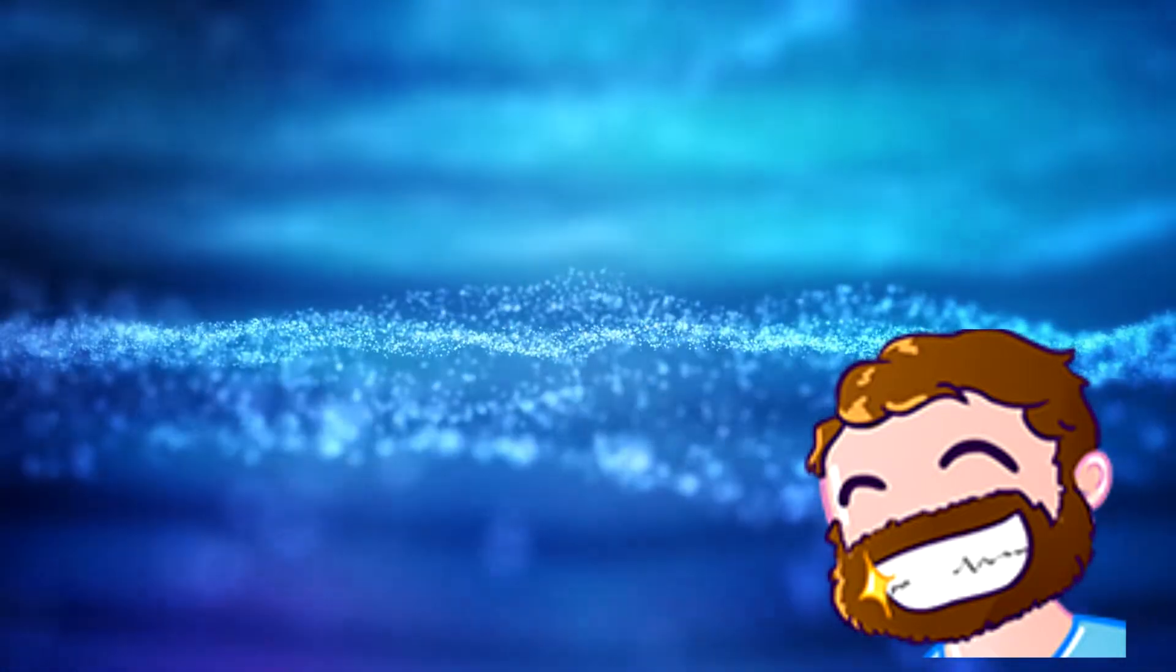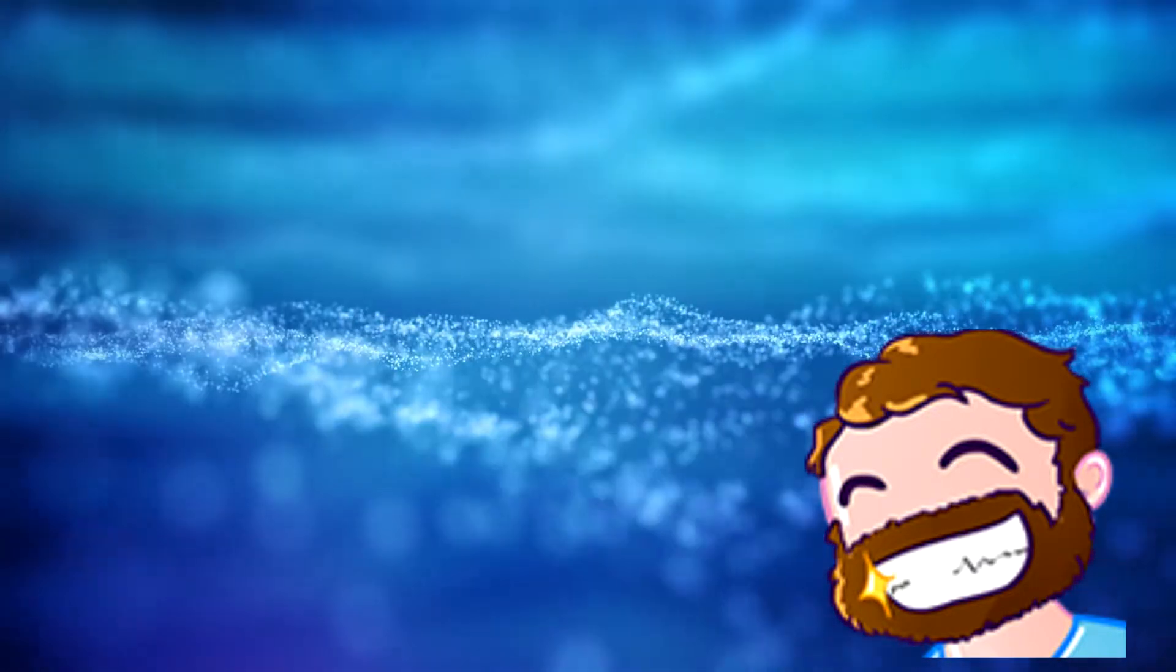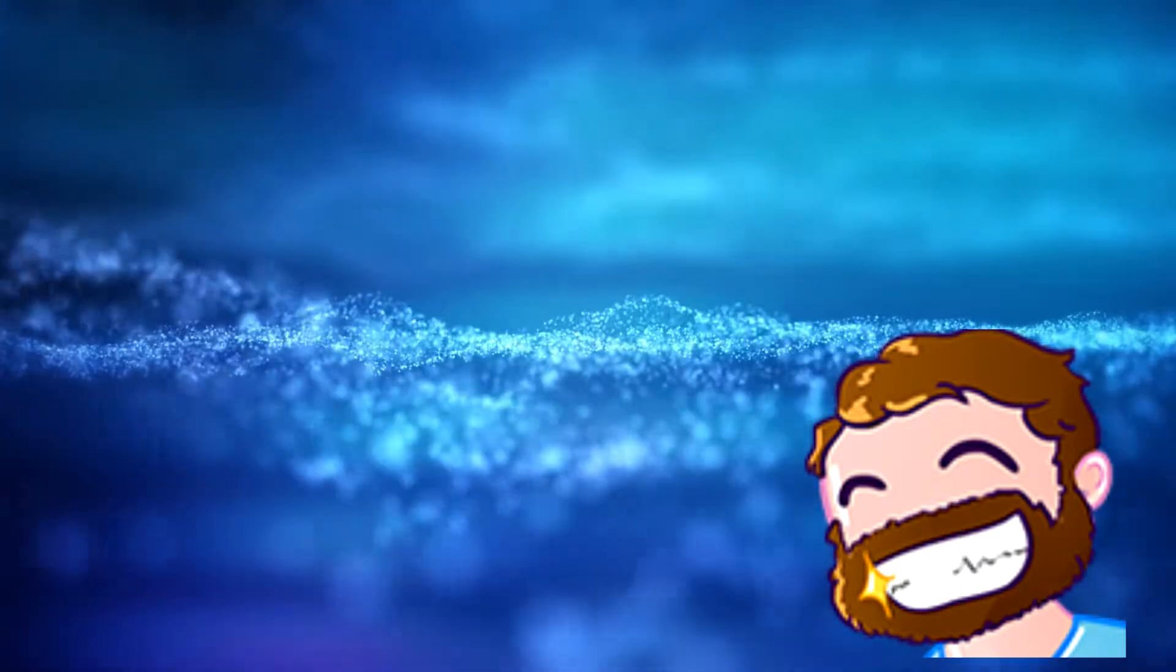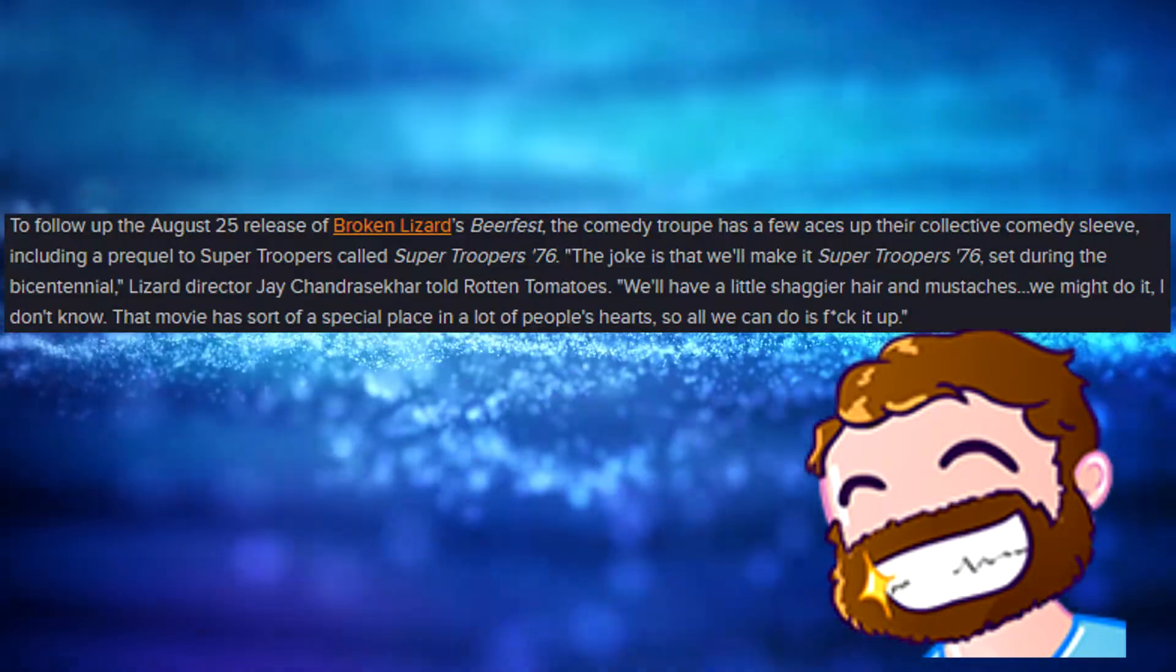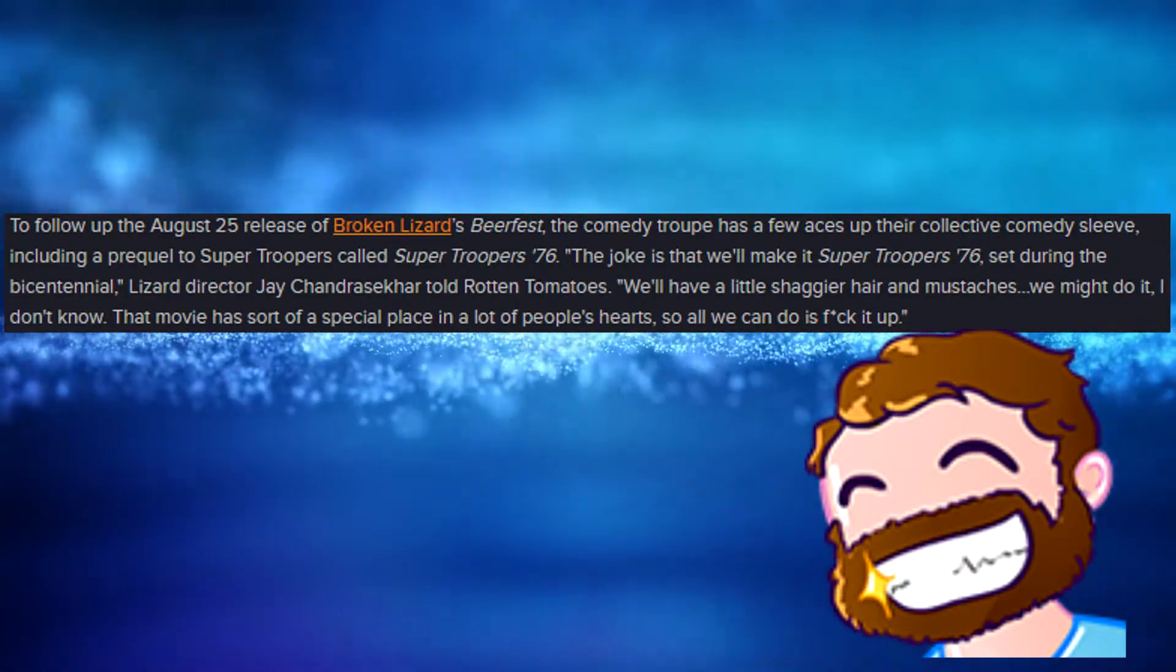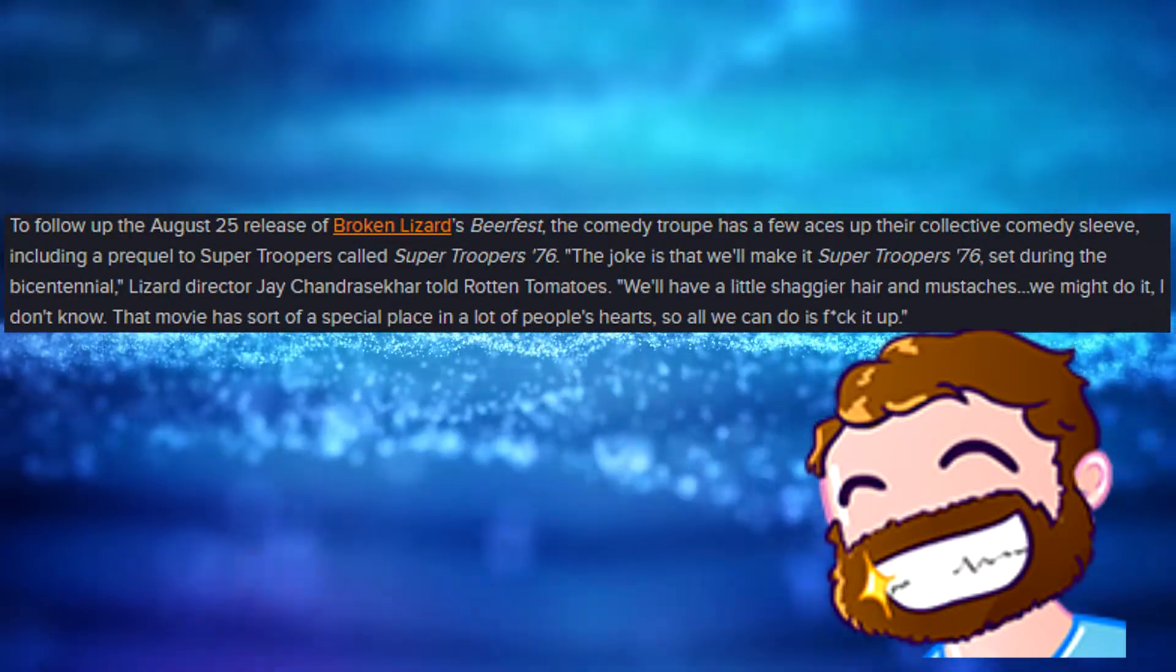The history for Super Troopers 2 is a bit interesting. Initially, the sequel was planned to be a prequel, taking place in the 70s, following the fathers of the main characters from the original film. They must have figured that this was a bad idea because it was dropped.